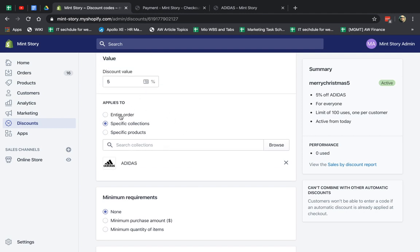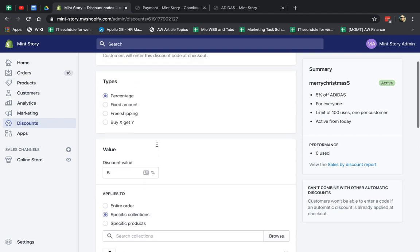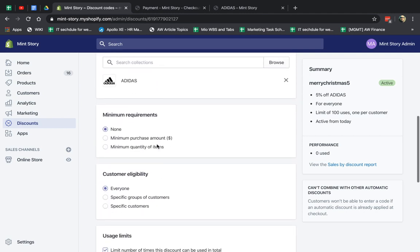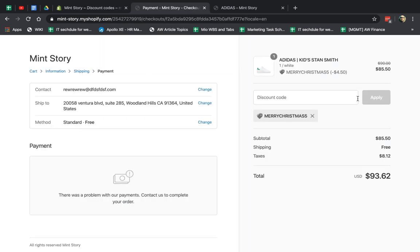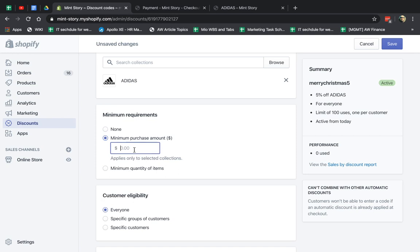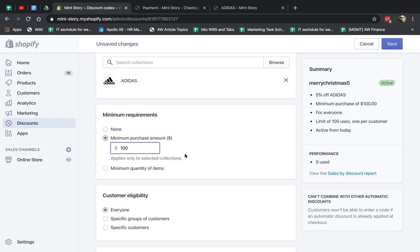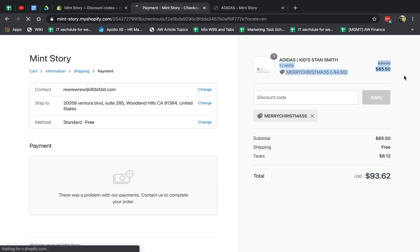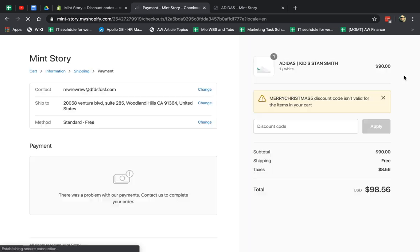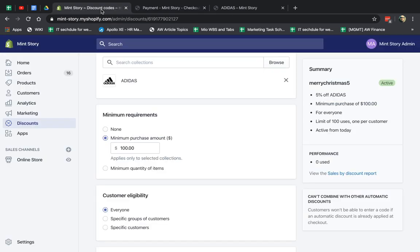So what else can I do? So we cover the applies to. We have the minimum amount. Let's show that. So for example, minimum amount, let's say you have to have $100 inside to apply. Minimum amount, $100. Click on Save. If I refresh, it won't apply because I'm under $100, right? I'm under $100 here. You see it doesn't apply.